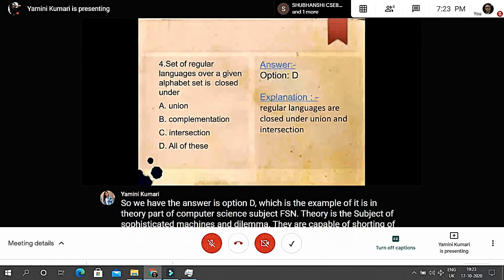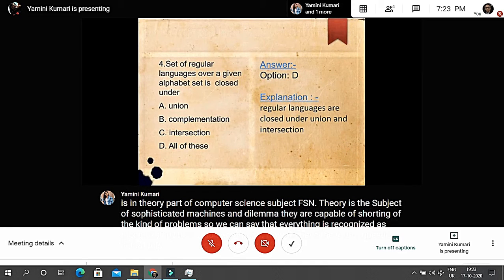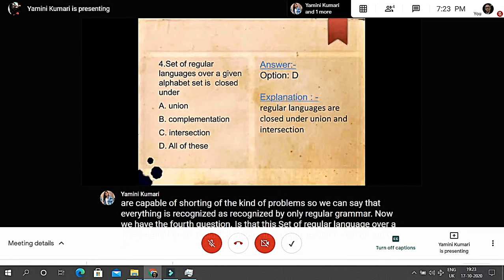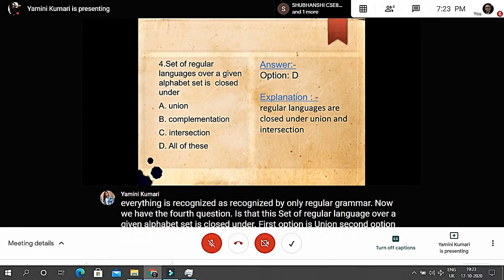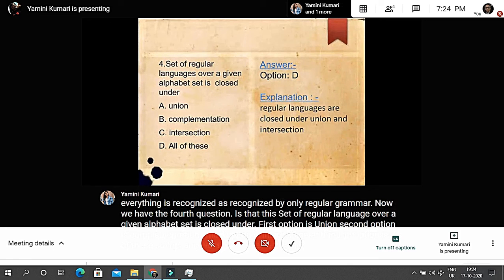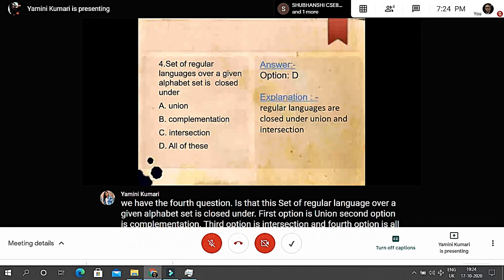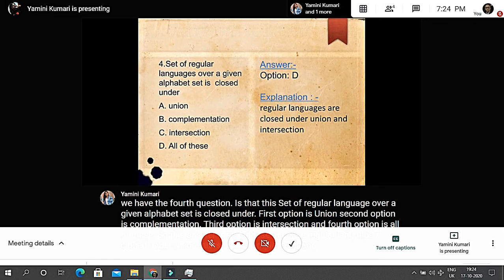The next question: the set of regular languages over a given alphabet set is closed under — Option A: union; Option B: complementation; Option C: intersection; Option D: all of these. The answer is all of these, because regular languages are closed under union, intersection, and complementation.